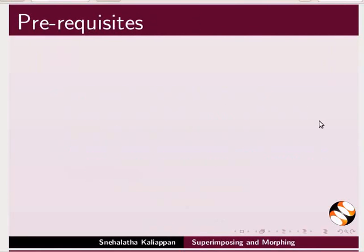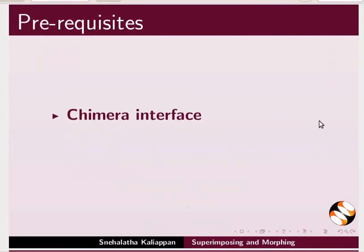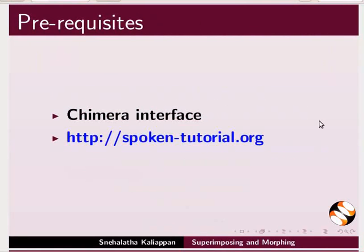To follow this tutorial, you should be familiar with Chimera interface. If not, for previous tutorials, please visit our website.